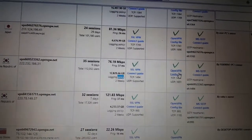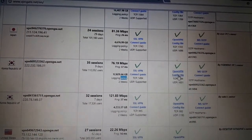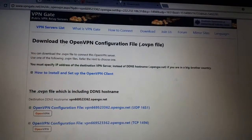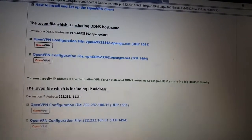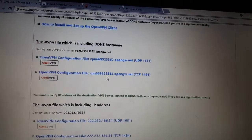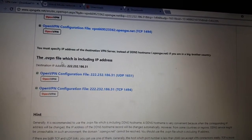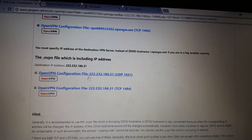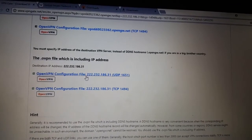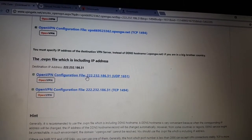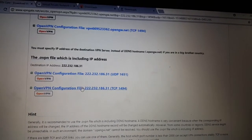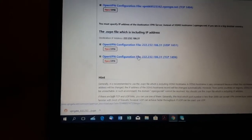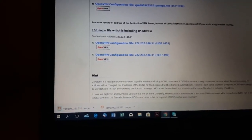What you have to do is click on 'Open VPN config file' — the essential word is 'config.' Scroll down and download the file including the IP address. Download both this one and this one, because sometimes one doesn't work but the other will. So we download one file and then another.